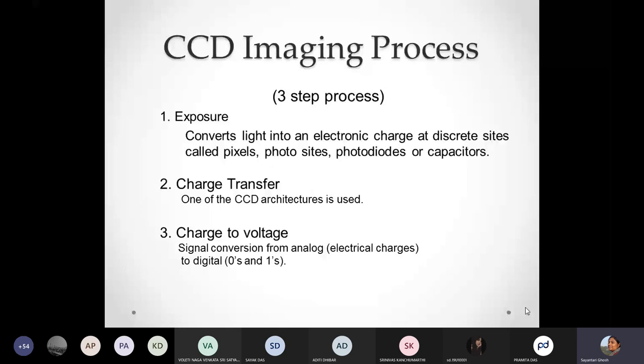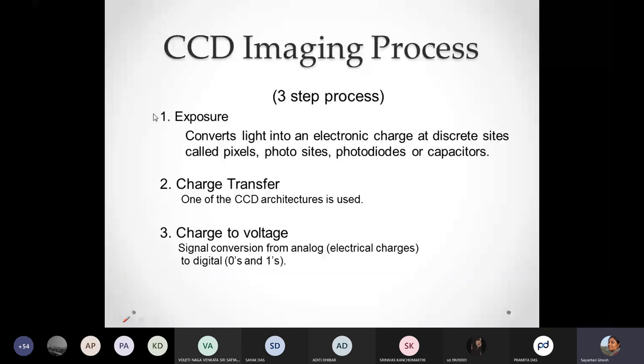Our major concern is the semiconductor device or semiconductor physics part of it, and that is going to be in the first part, which is the exposure and how we capture the information. But I will also talk a little bit about the rest of the two points as well — the charge transfer and converting the charge to voltage. So let us start and see what it is.